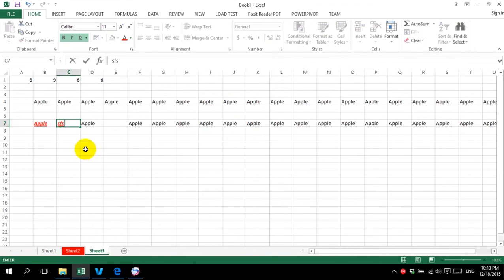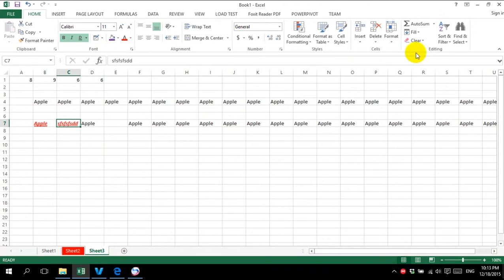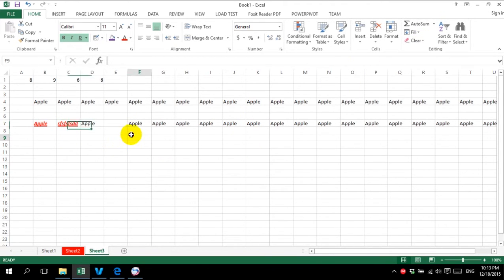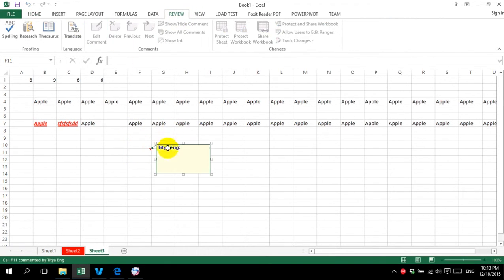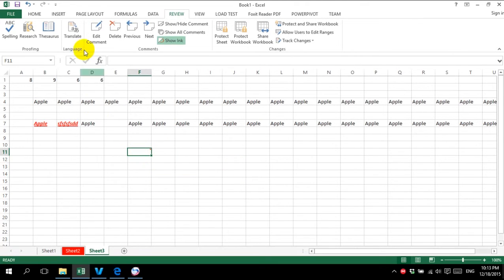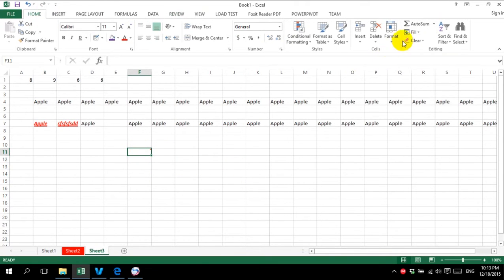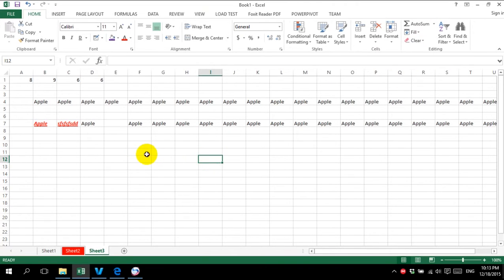So when I type again, the format remains the same. And one more option is clear comment. For example, if we have a comment here and I want to clear it, I go to Home, Clear, and click comment — so the comment will disappear.